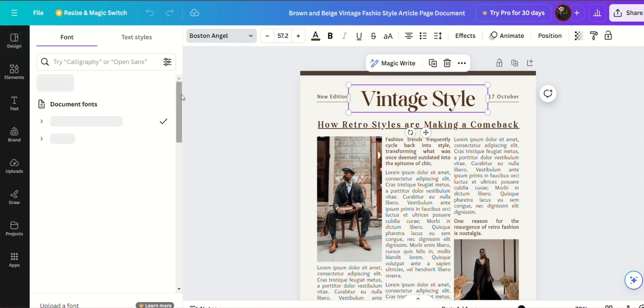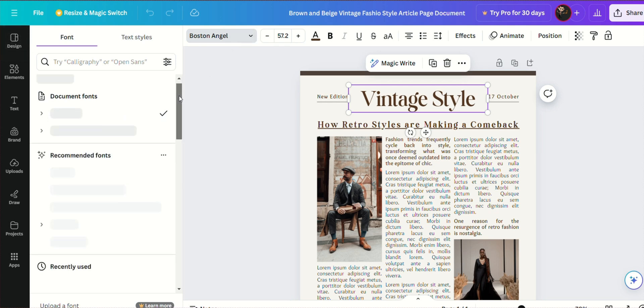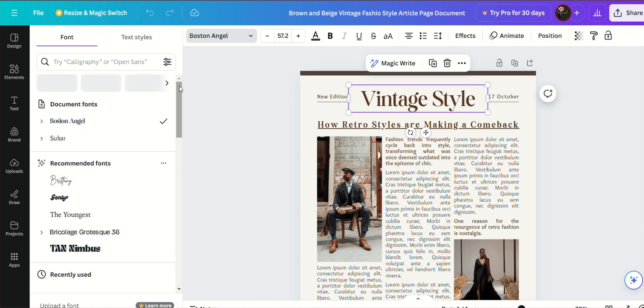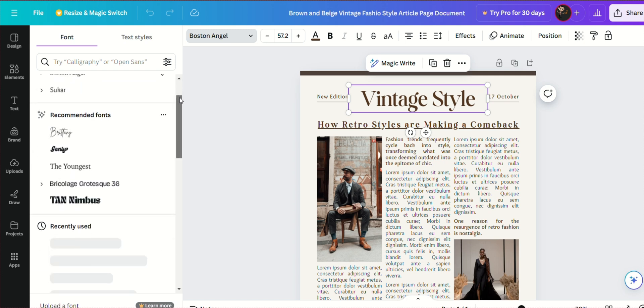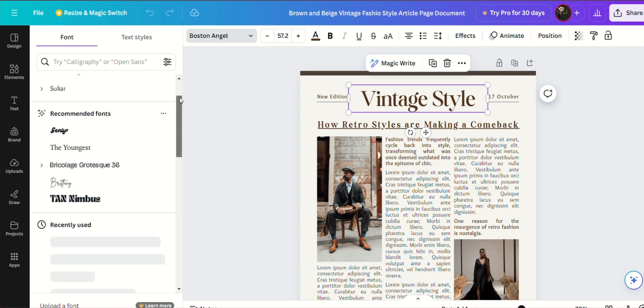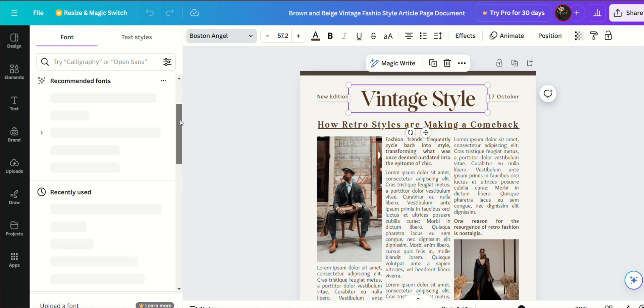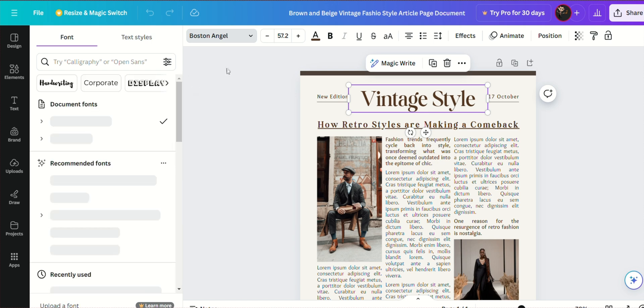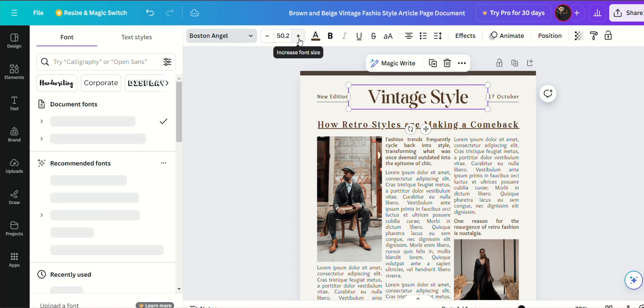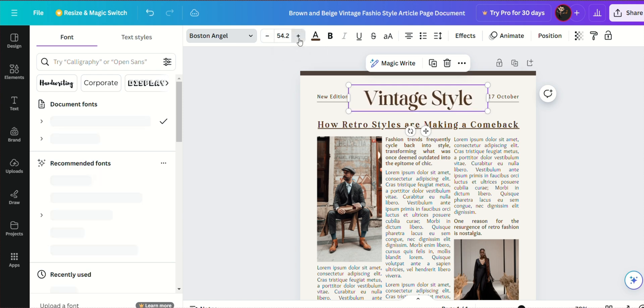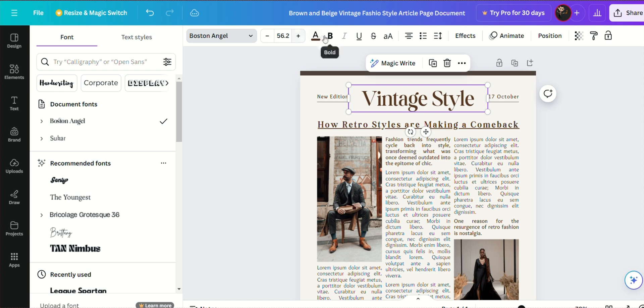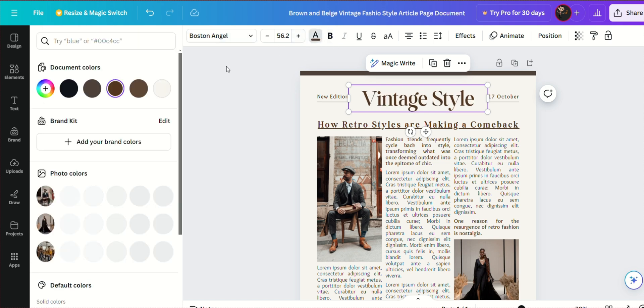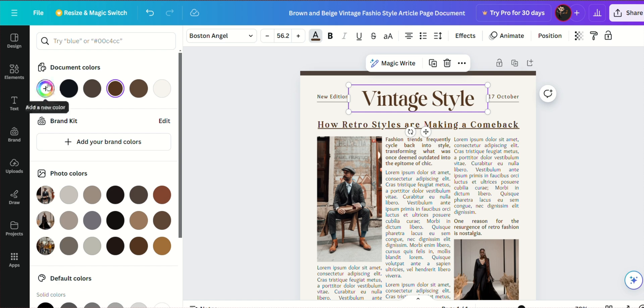Consistency: Stick to one or two headline fonts throughout your newspaper to maintain a cohesive look. Hierarchy: Use different font sizes and weights to create a visual hierarchy. Larger and bolder fonts should be used for main headlines, while smaller, lighter fonts can be used for subheadings. Contrast: Ensure there is good contrast between the headline font and the background to enhance readability. Alignment: Align your headlines properly to keep the layout clean and professional.